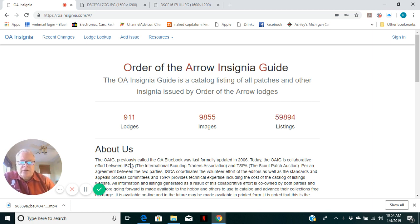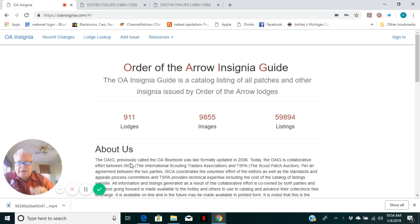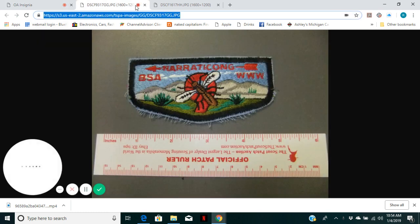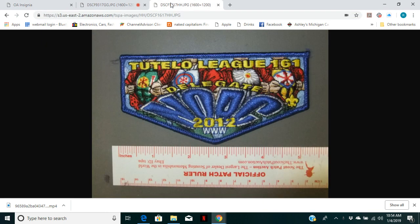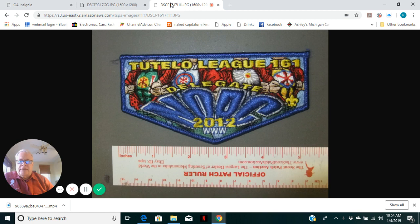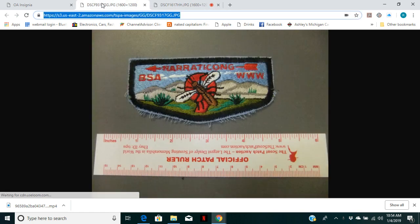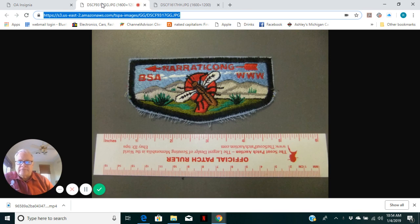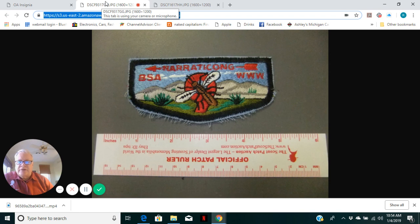This video goes through the instructions on how to add an issue that's not yet in the database. I've got a couple issues here that we're going to add in: a delegate issue from Tutelo Lodge and an uncatalogued issue, probably a manufacturer sample, but not yet in the database.